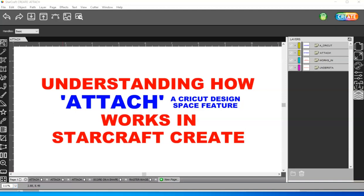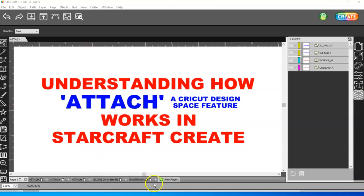In this video, I want to go over something that people seem to be confused about. Cricut Design Space has a feature called Attach, and I'm going to show you ways you can do what attaching in Cricut Design Space will do, but using the Create software.